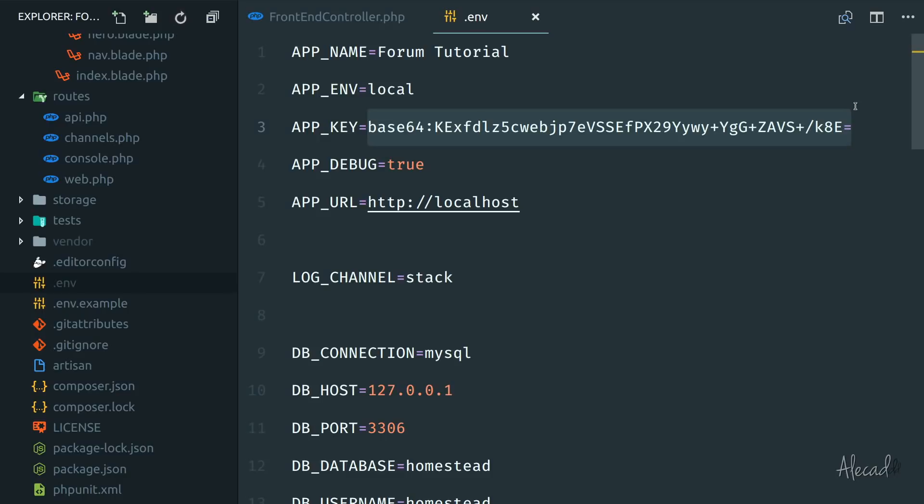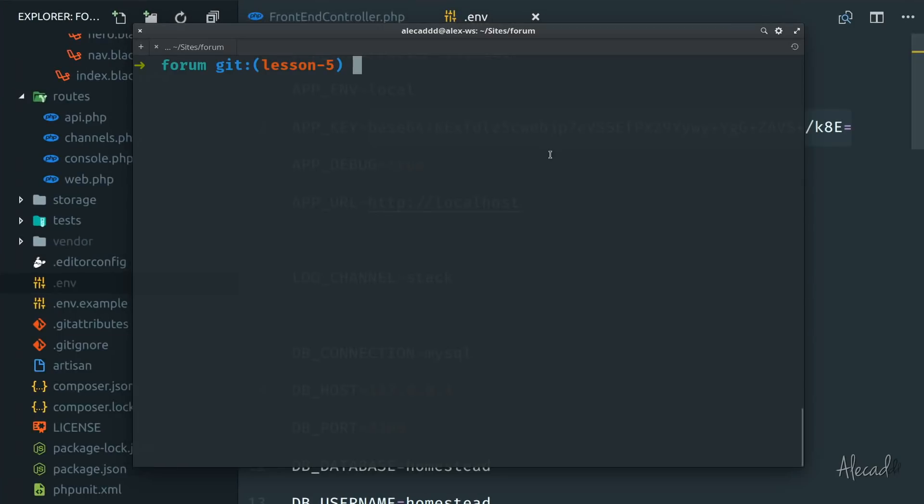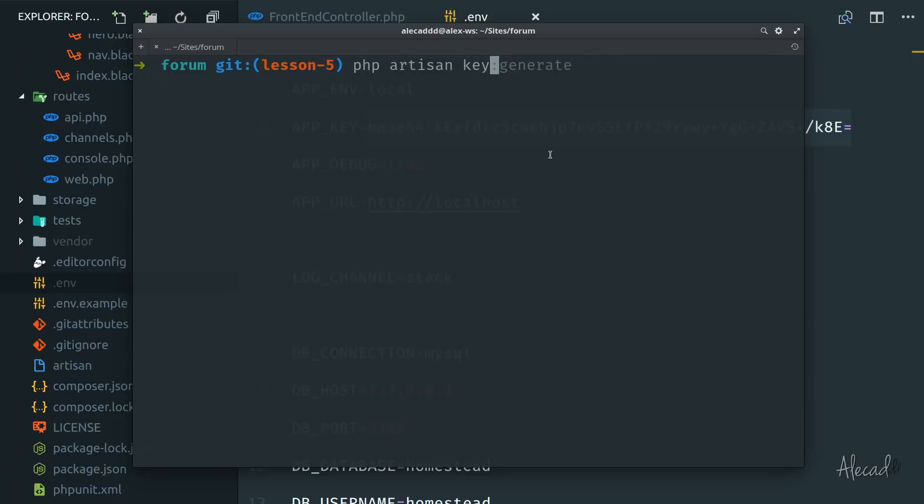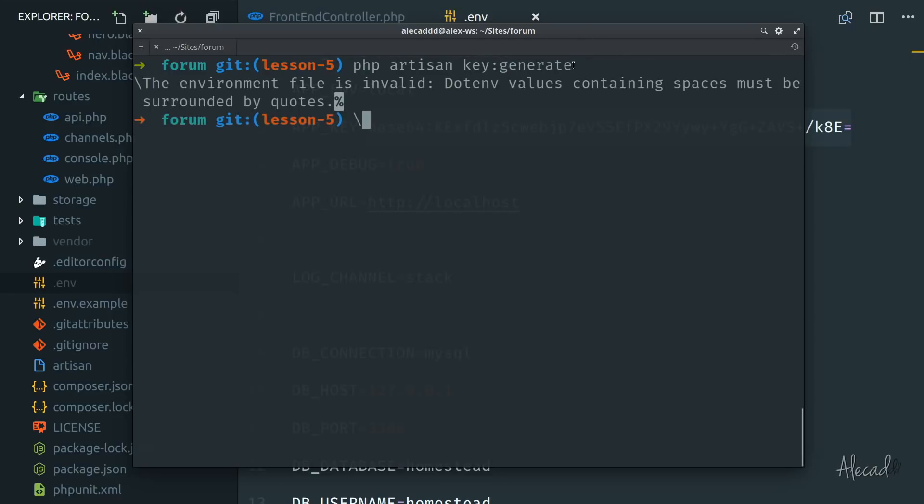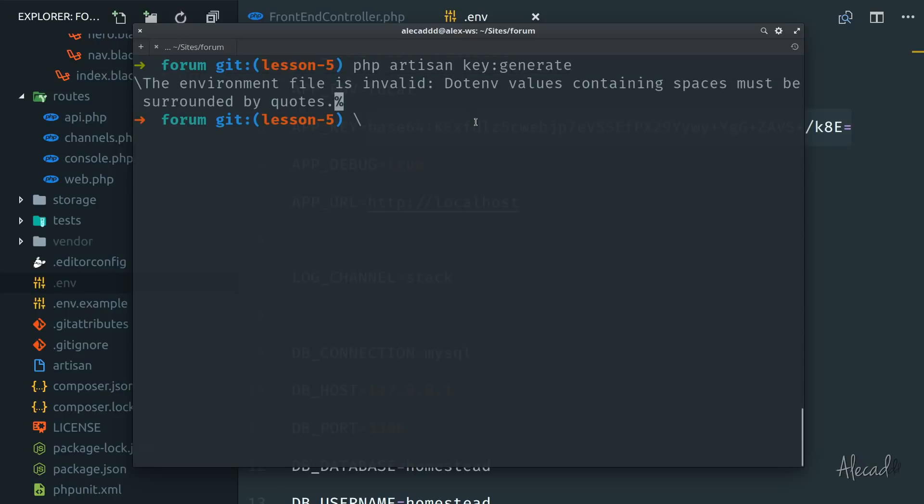The app key that is automatically generated when we install Composer for the first time, when we install Laravel for the first time, we can always regenerate this key if something goes wrong, if it's completely empty by using our terminal and use the artisan by saying PHP artisan key:generate. And automatically this method should generate a key. And here I have an error that, sorry about that, I didn't consider.